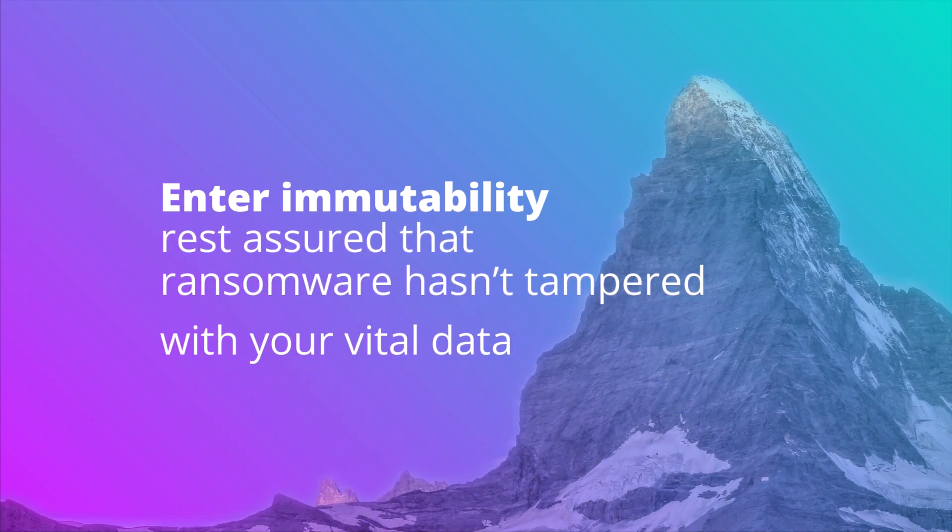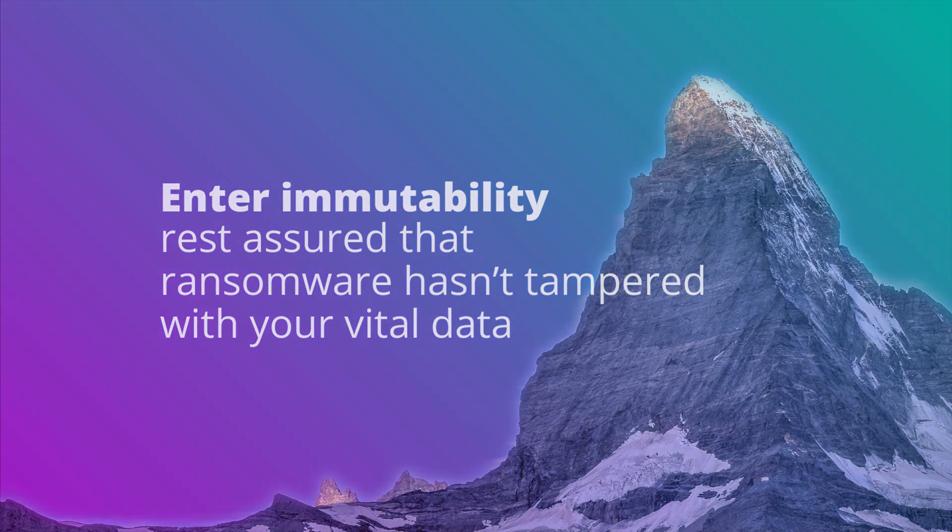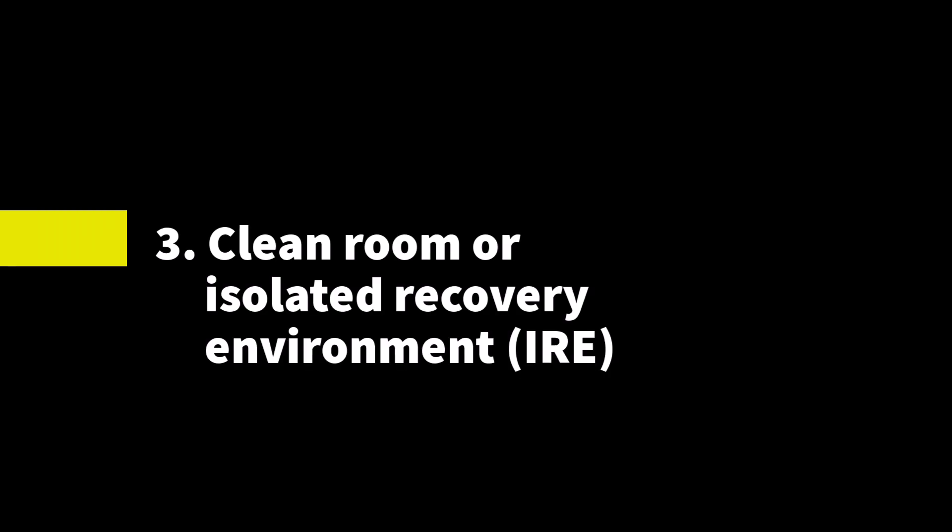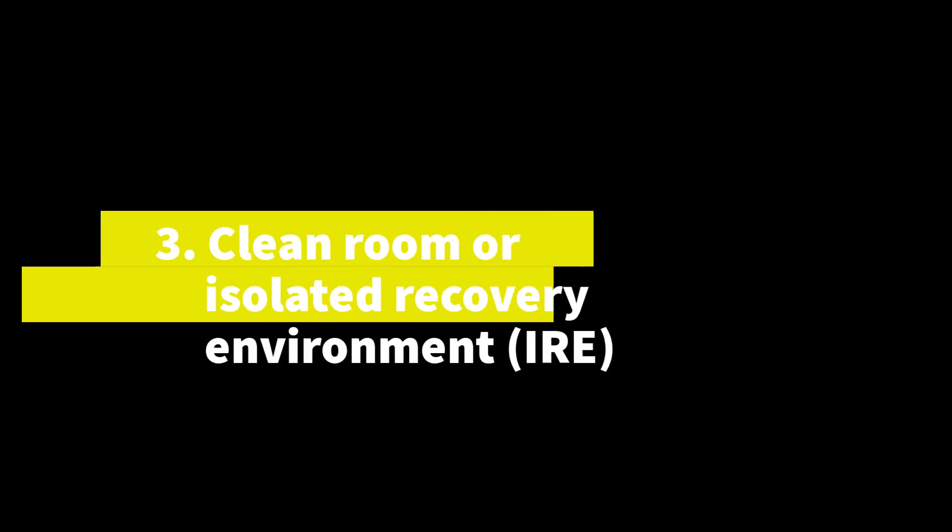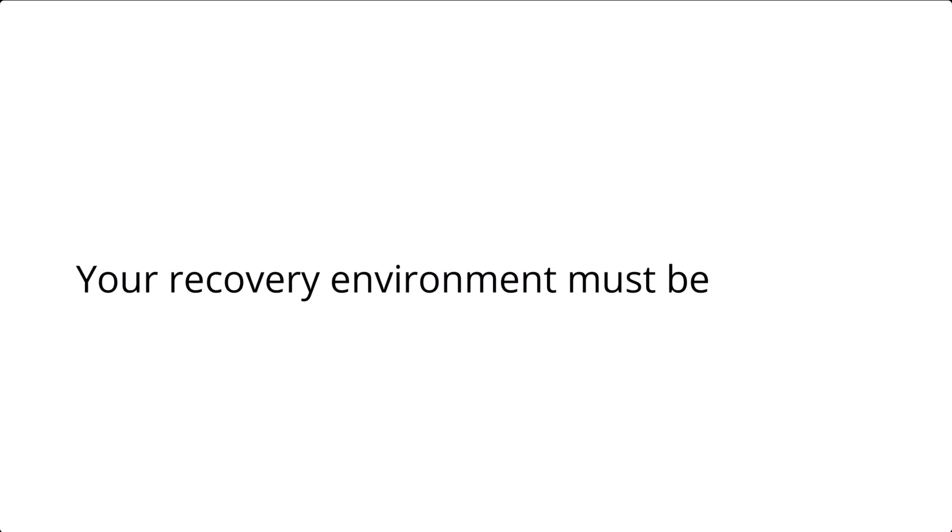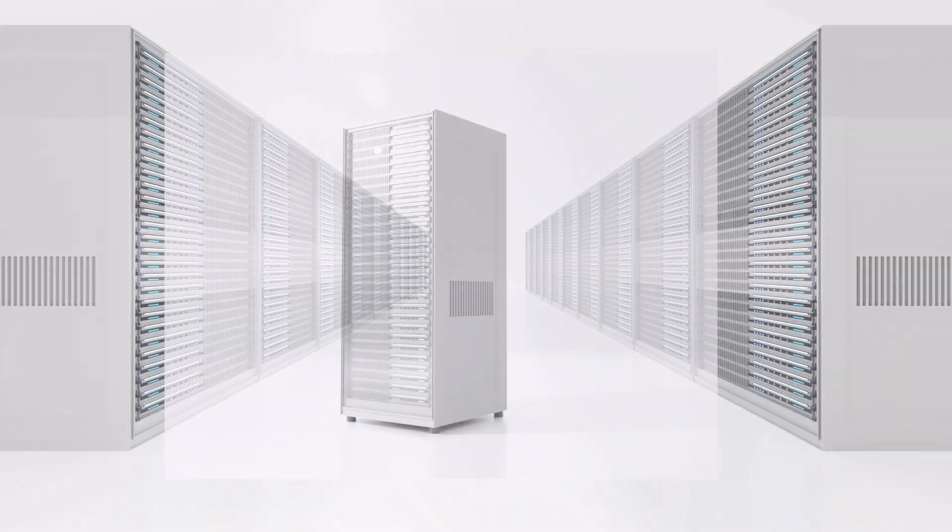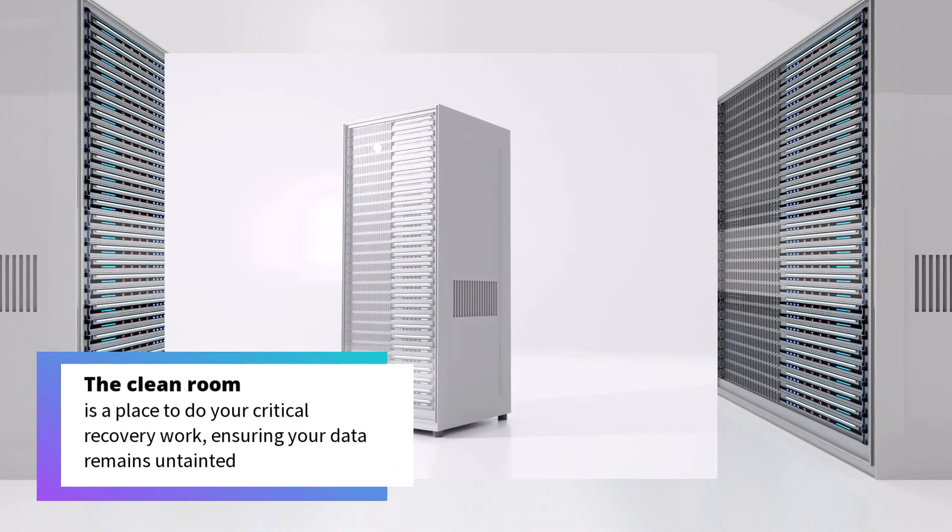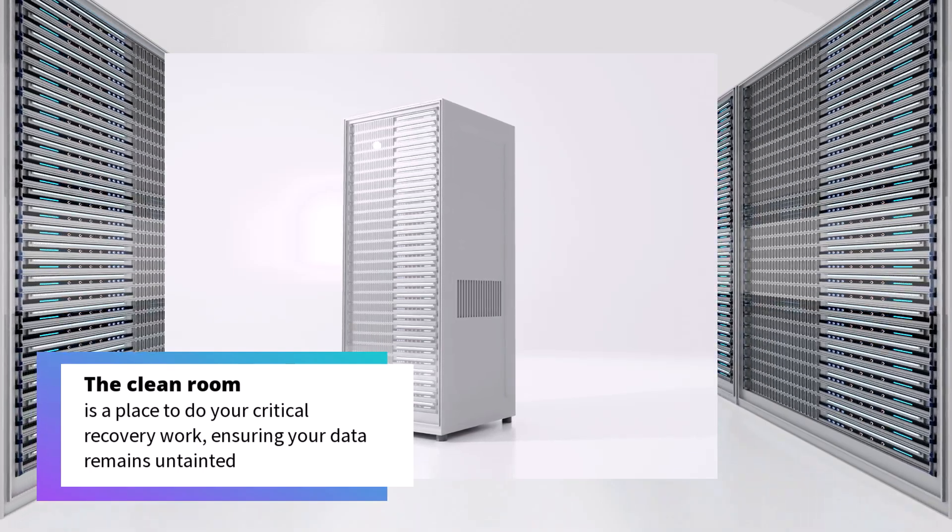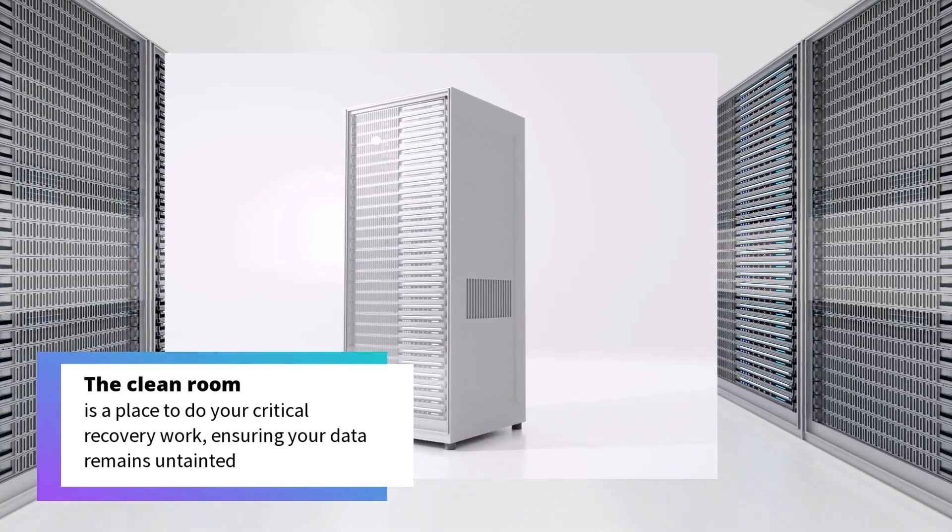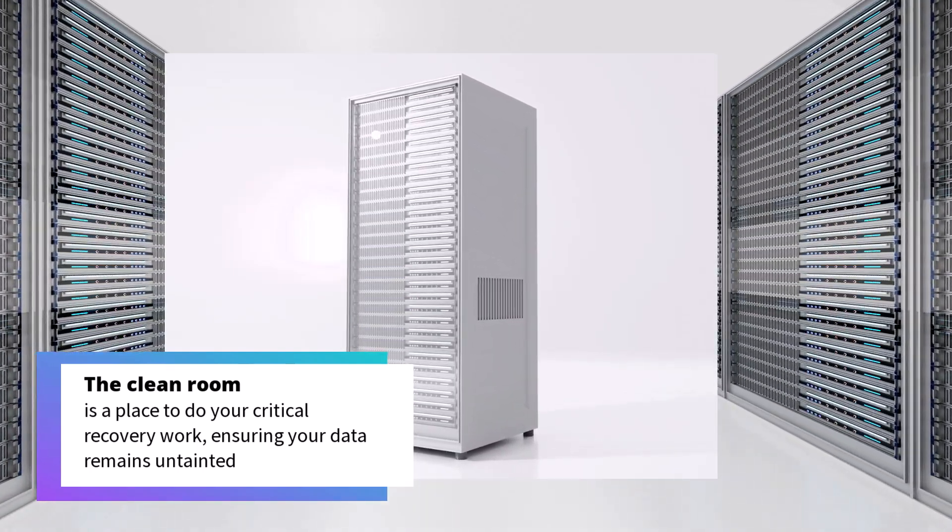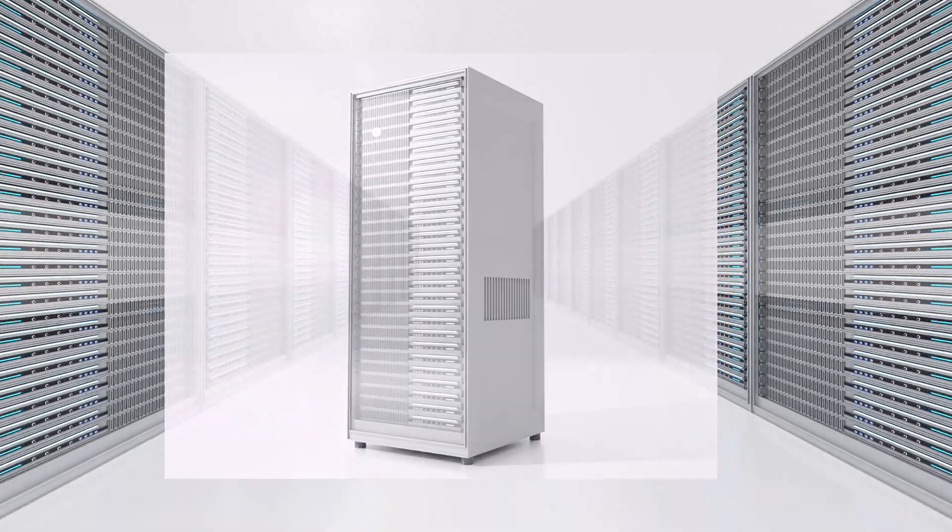But immutability alone isn't enough—you also need a clean room or isolated recovery environment. Your recovery environment must be pristine, untouched by the chaos of cyber threats. The clean room gives you a place to do your critical recovery work, ensuring your data remains untainted.